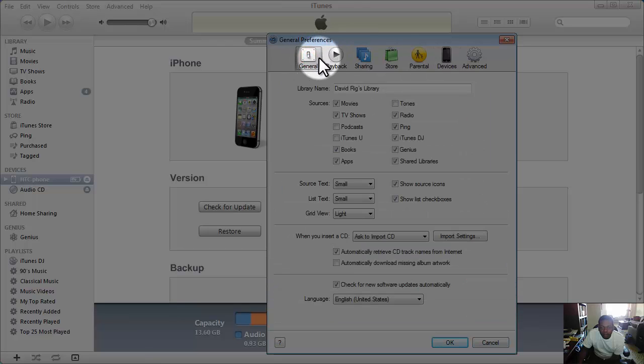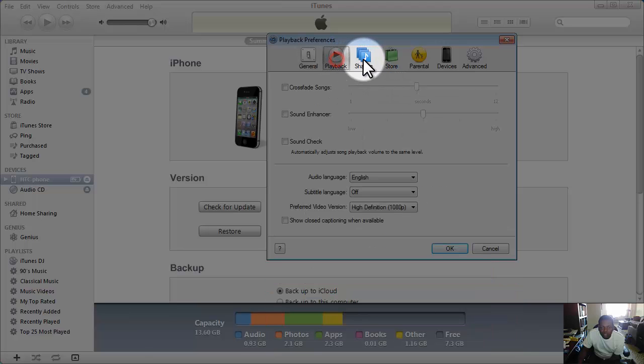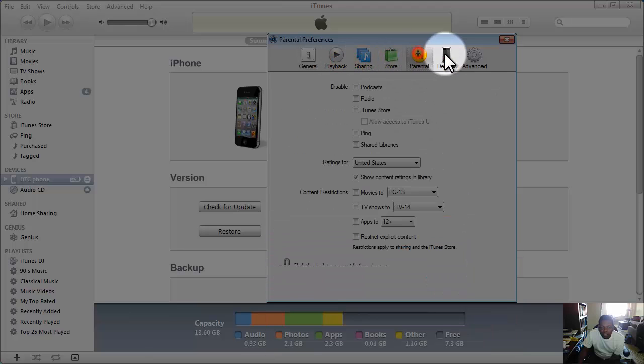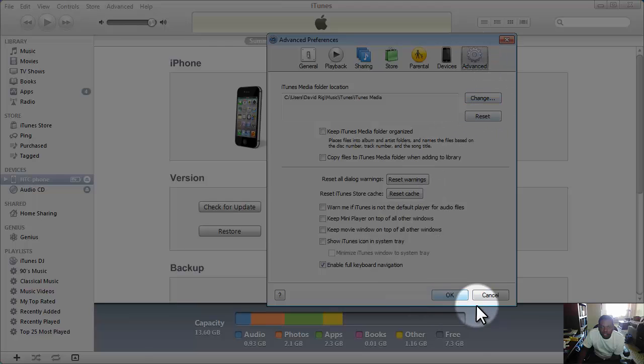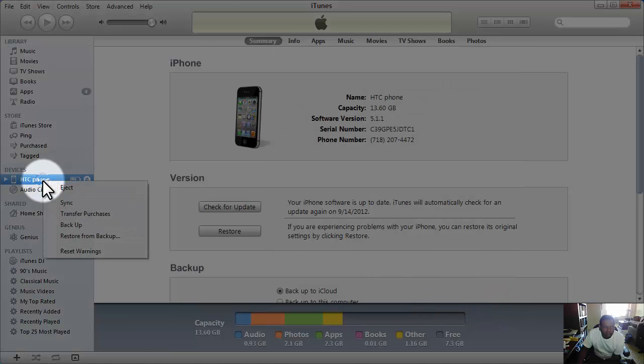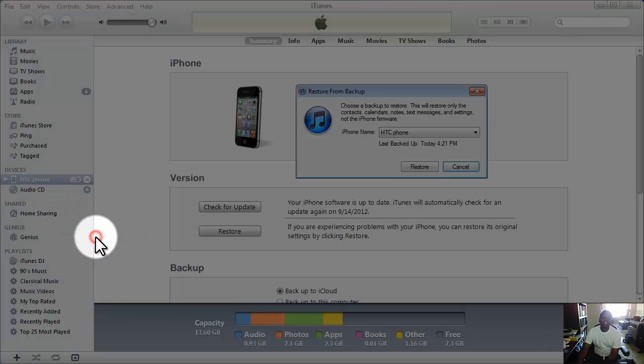I don't know. General, playback, store, change, reset. Right-click on here one more time. Restore from backup - there you go!